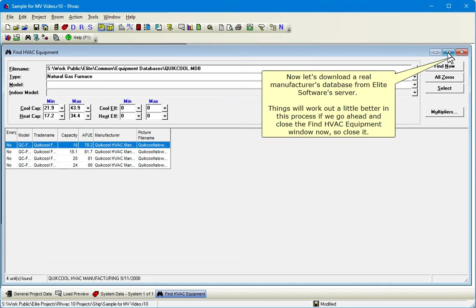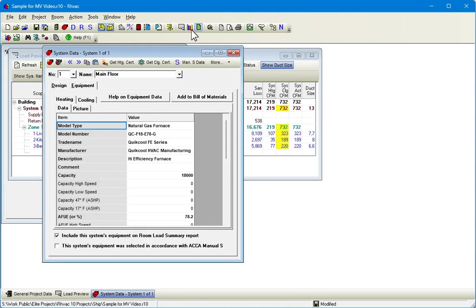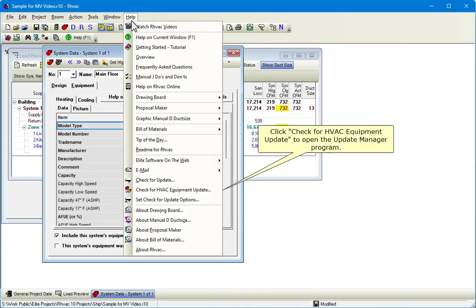Now let's download a real manufacturer's database from Elite Software Server. Things will work out a little better in this process if we go ahead and close the Find HVAC Equipment window now, so close it. Click the Help menu. Click Check for HVAC Equipment Update to open the Update Manager program.